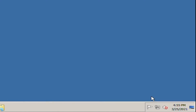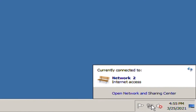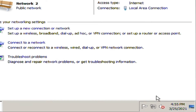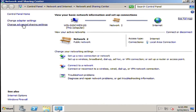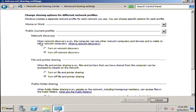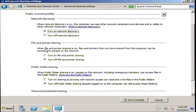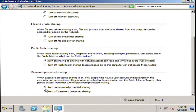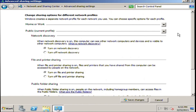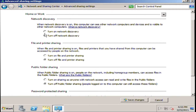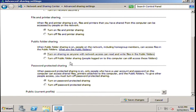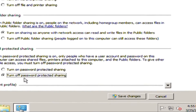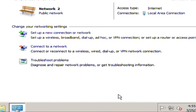First, locate the LAN icon at the lower right of the screen. Second, click the change advanced sharing settings at the upper left of the screen. Third, turn on all the sharing options except for the password. Click save changes, then close it.